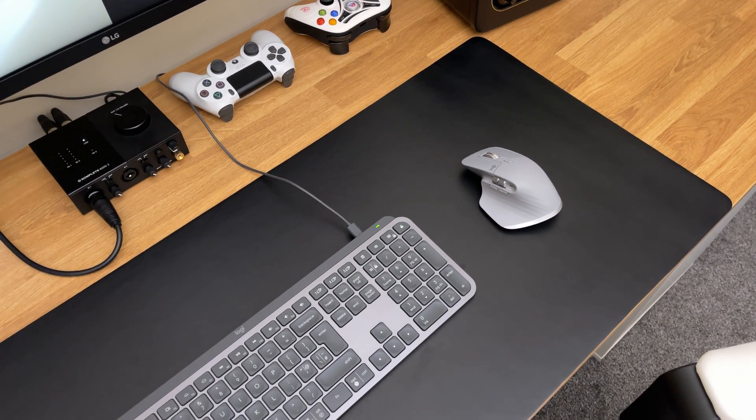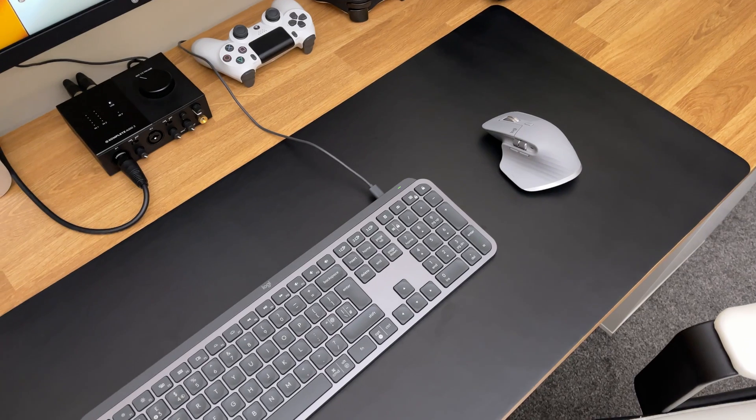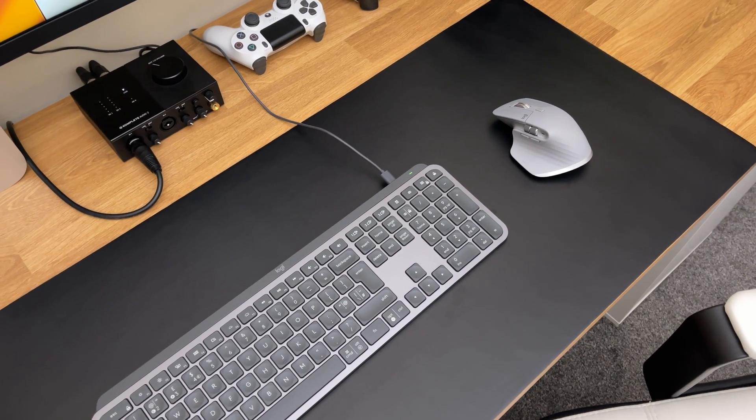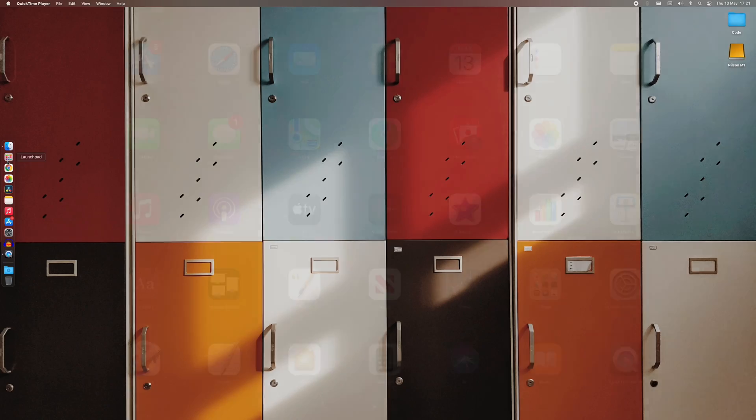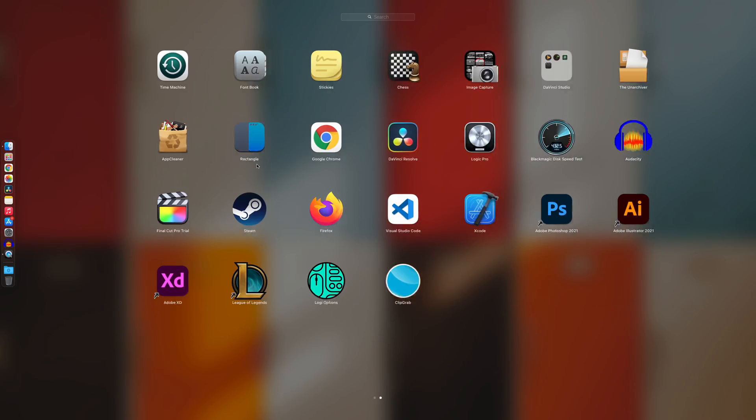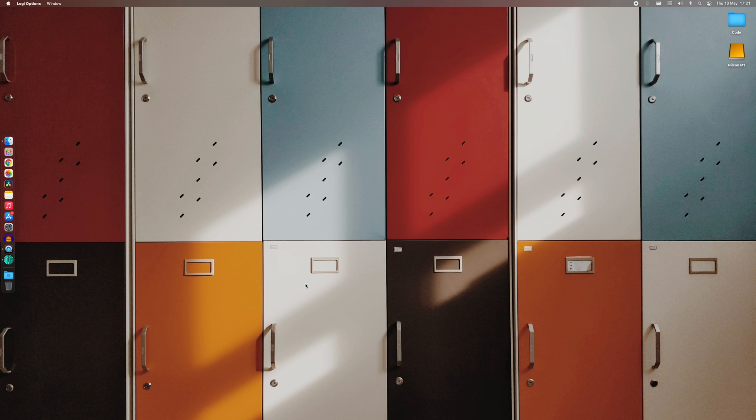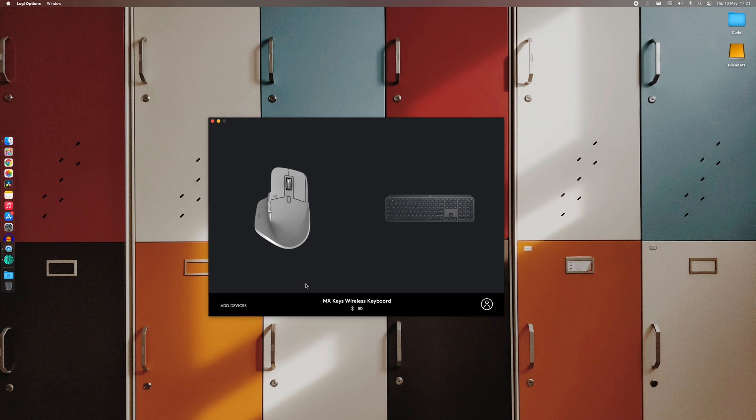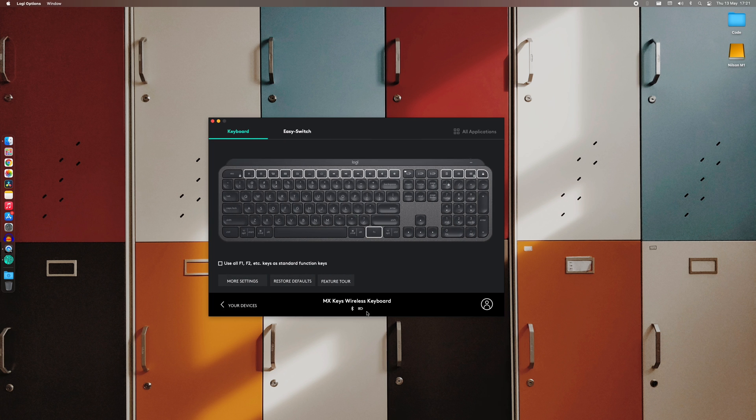Now, the good thing is that you can still use the keyboard while it's charging. For me personally, I don't use the backlighting. The last time I charged this keyboard was December last year. And at the moment, I still have basically half the battery life left, which is super impressive.